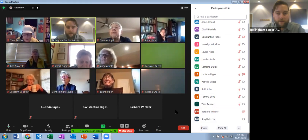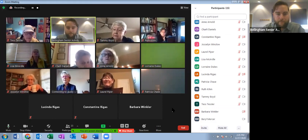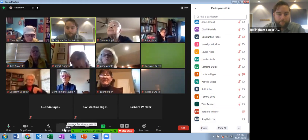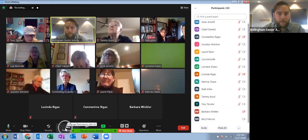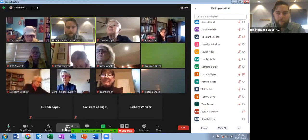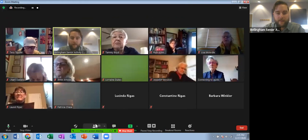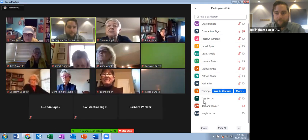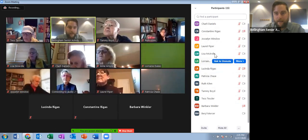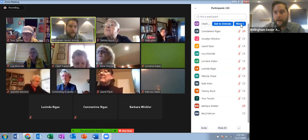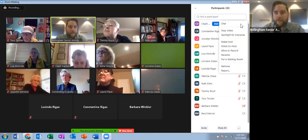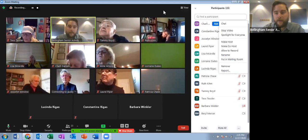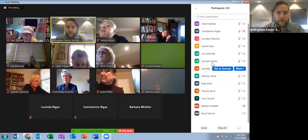The next feature I'll show you is the participants tab. You'll notice down at the bottom there's a participants button. If you press that, it'll come up. Here on the side you'll see everyone who's in the meeting. As the host, you can see there are options to rename a person, mute them, or make them a host as well. That's helpful to see who's in the meeting.